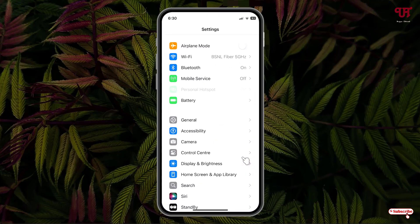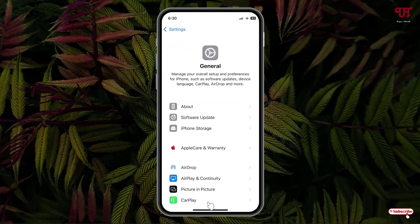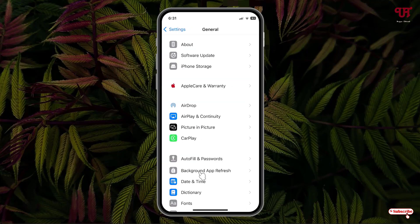First, just open the Settings, now click on General. Now scroll down below and you will see here one option: Background App Refresh. Just click on it.